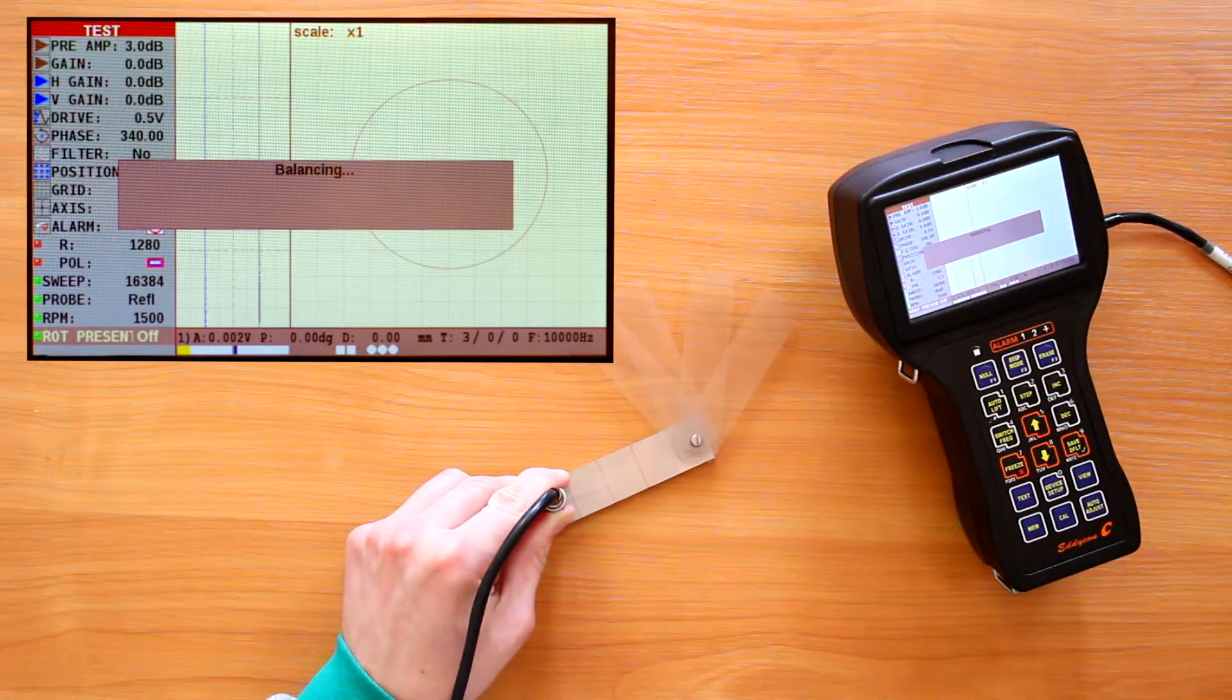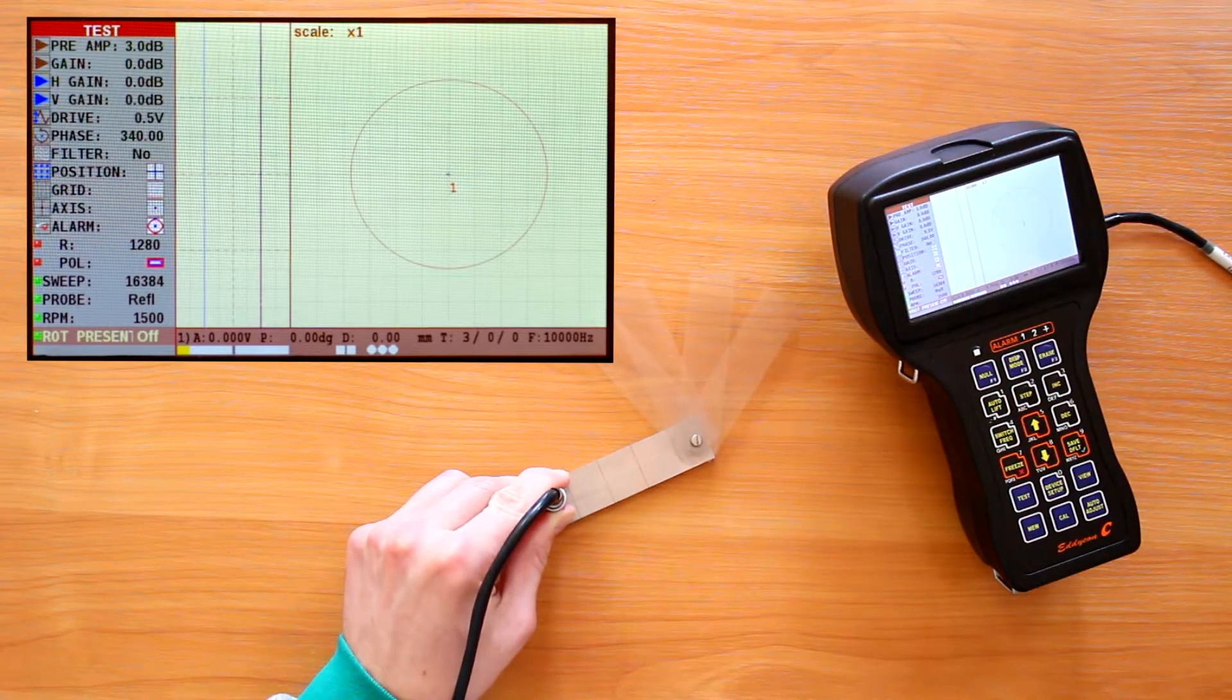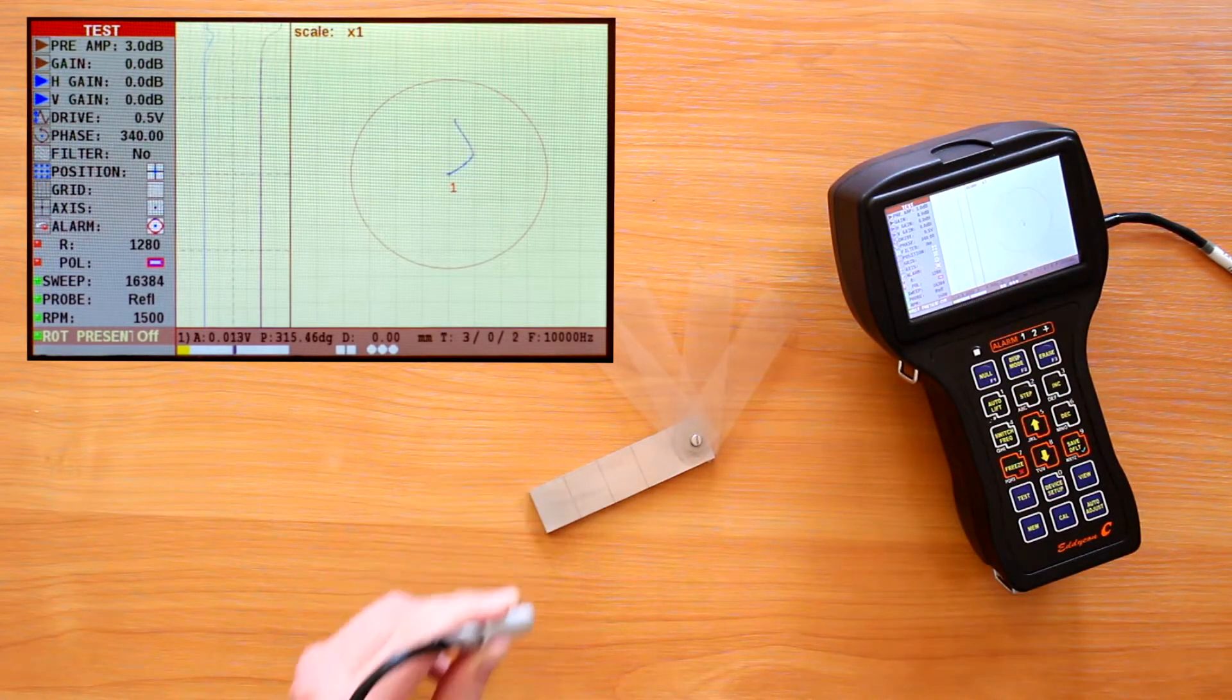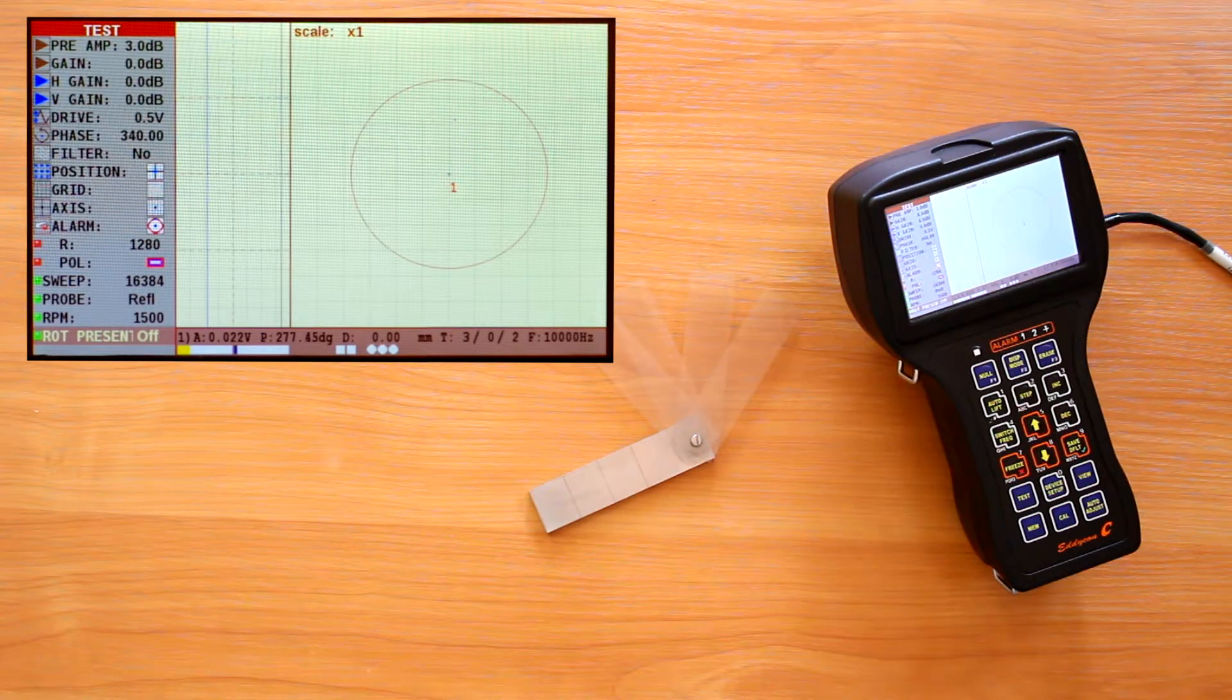Besides, the balancing is required after the changing operating frequency and the ECP replacement.